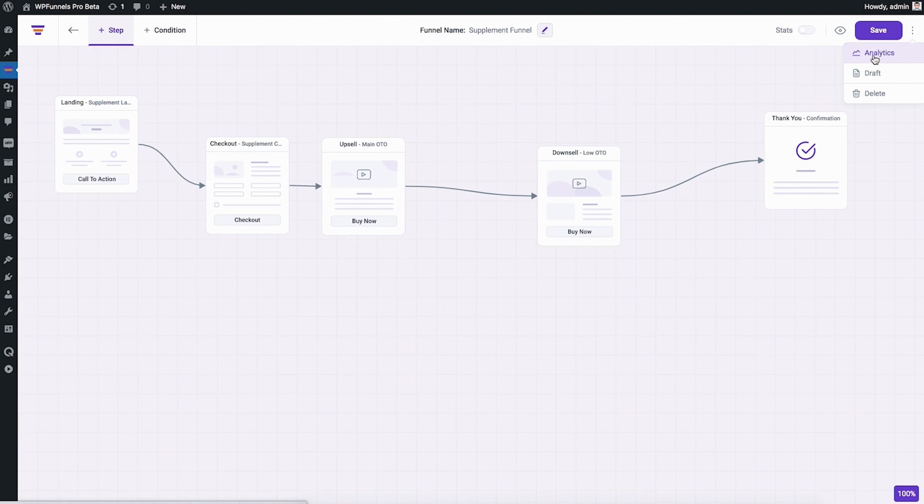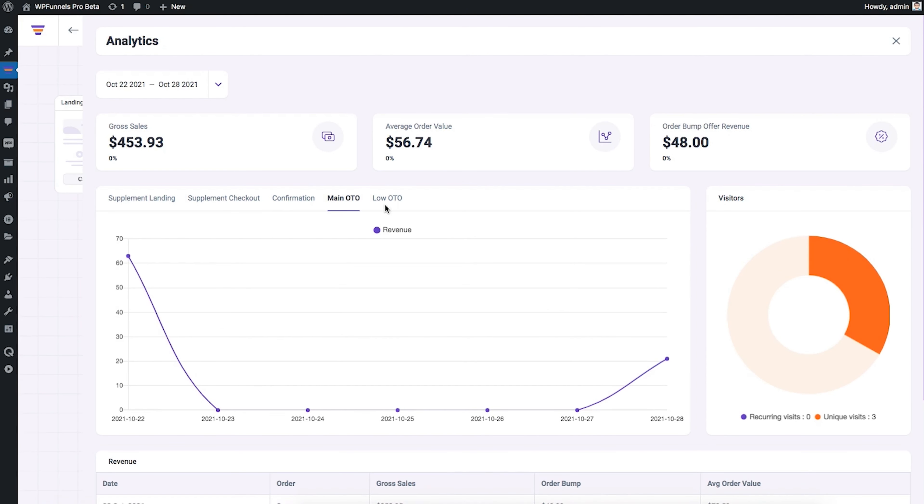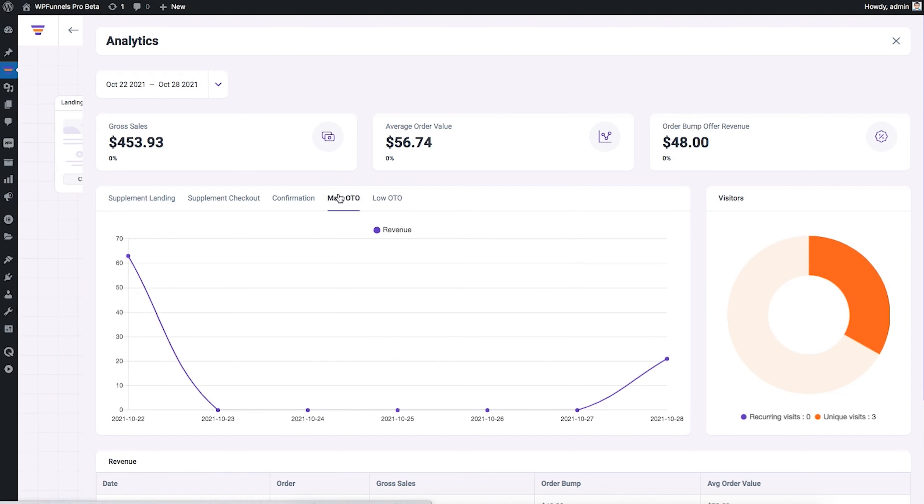And when it comes to analytics, you can get breakdowns per funnel. You can dive deep into each step of the funnel. And you can even see your daily revenue breakdowns on a stage-by-stage basis.